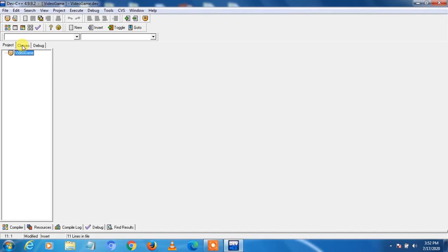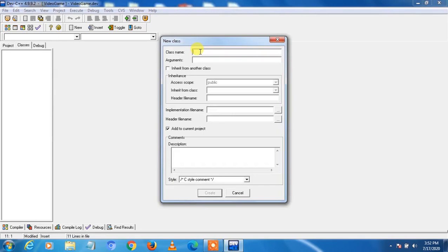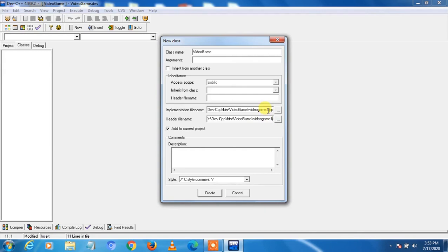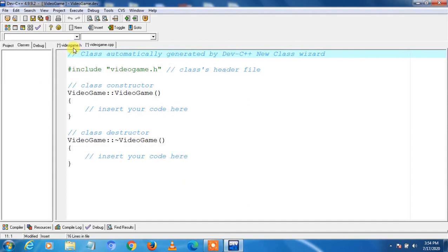To add classes, we click on Classes, then right-click and click New Class. We write the class name: VideoGame. Dev C++ automatically creates the header file videogame.h and videogame.cpp with the same name as the class. Note that in the class name V and G are capital, whereas in the header file and cpp file they are lowercase. Make sure Add to Current Project is checked, then click Create.